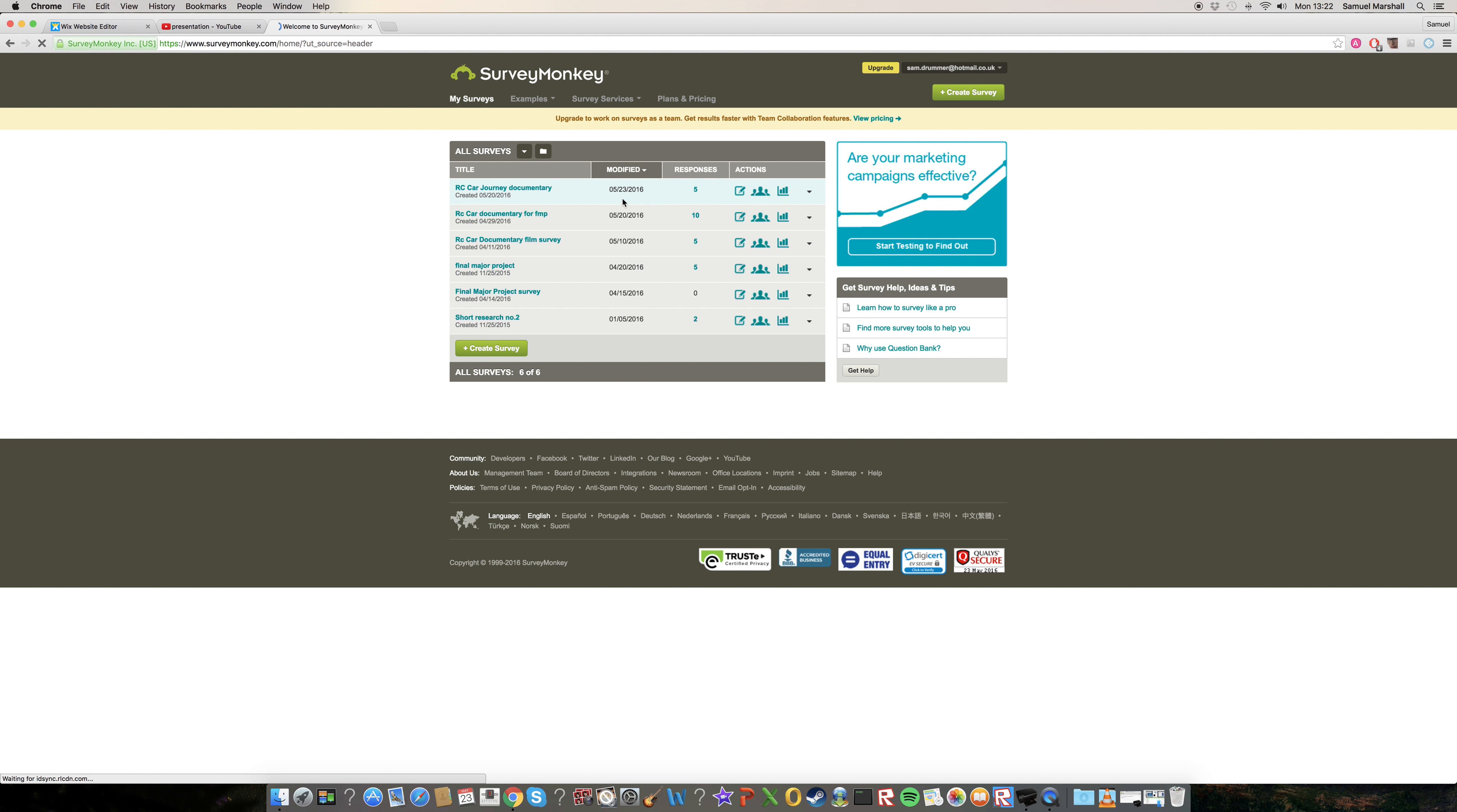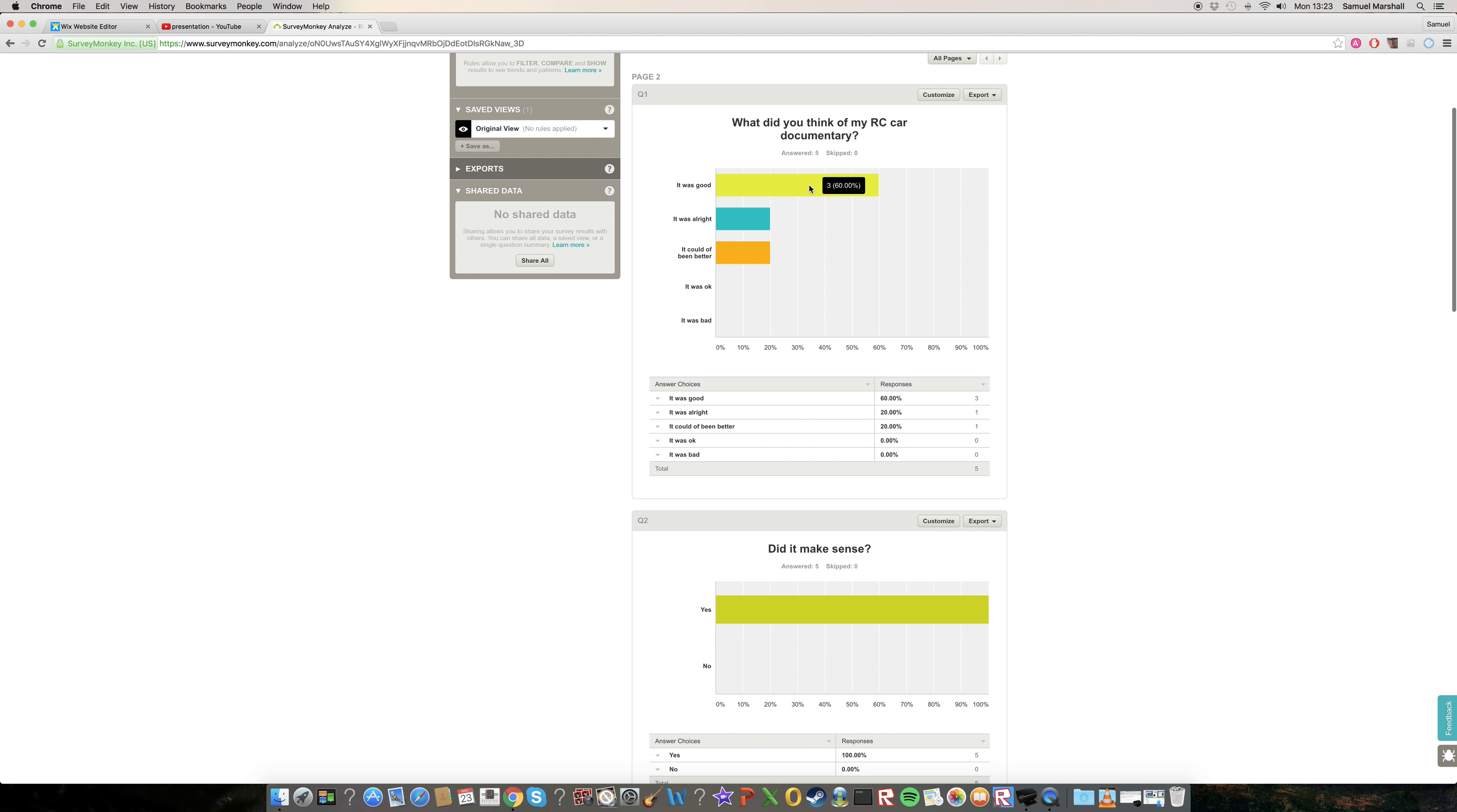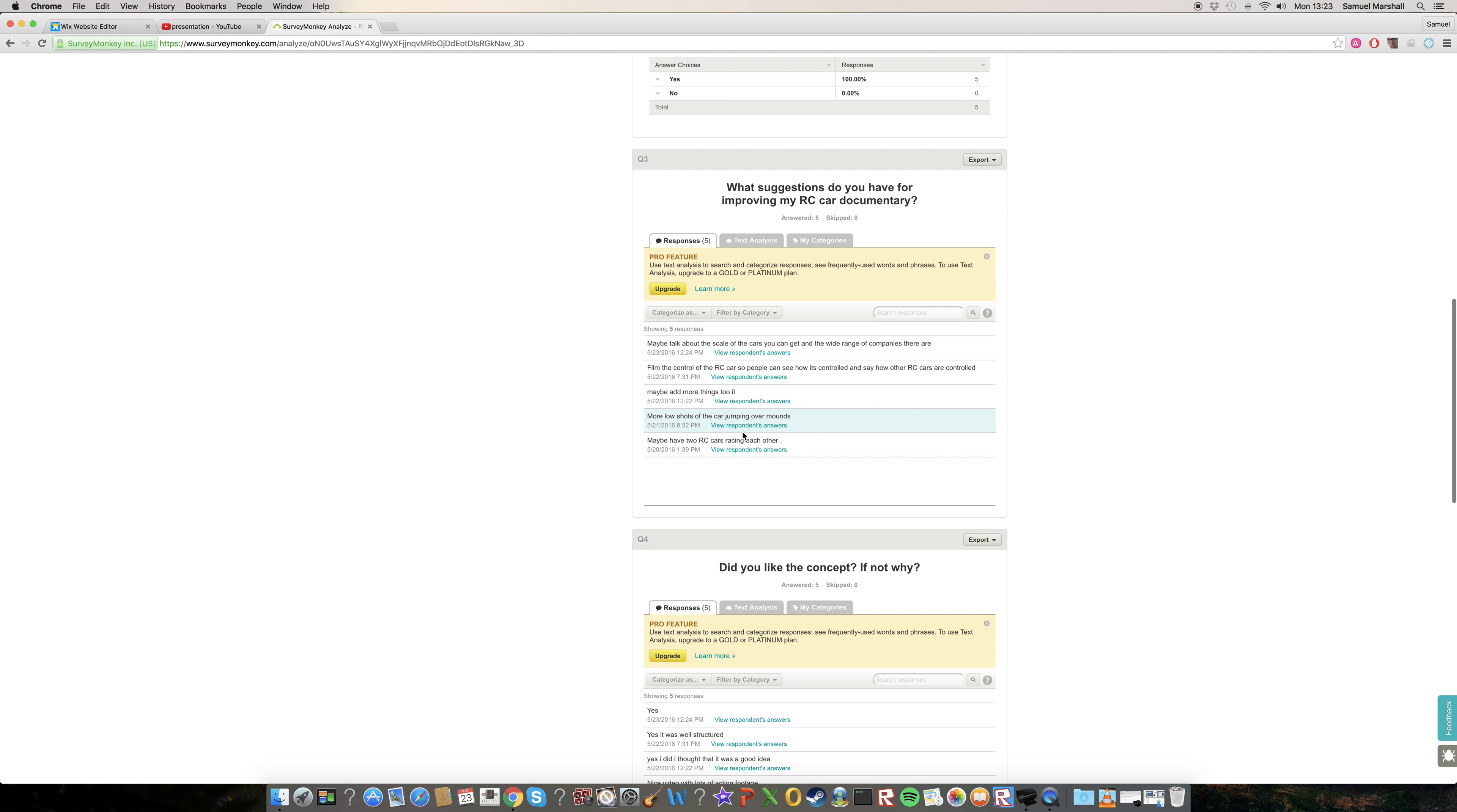So let's look at what happened. Let's see what people said about my documentary as a whole. So majority of people, three people said it was good. One person said it was alright and then another person said it could have been better. But the main thing is these suggestions to improve my documentary.